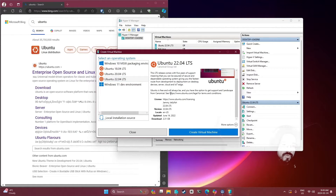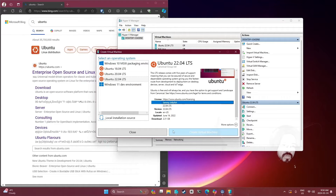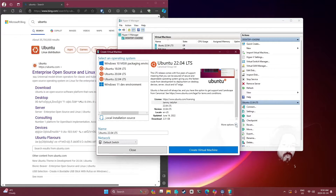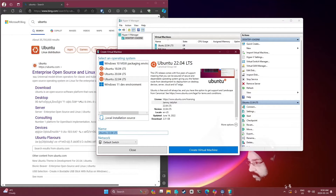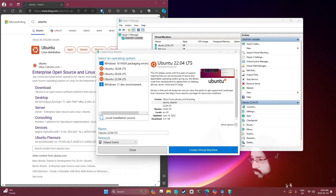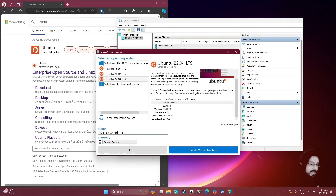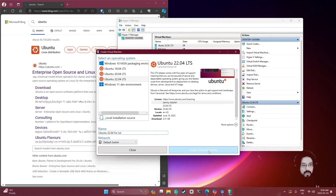It gives you a little overview over here. There's the codename - Jammy Jellyfish. The download is 2.31 gigabytes. Under More Options we can name it. We're going to name it Ubuntu 22.04 and then hit Create.